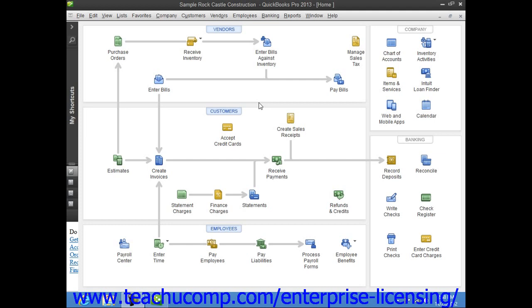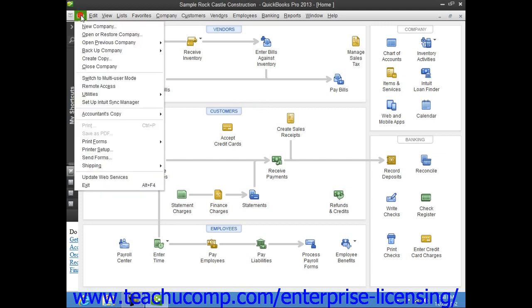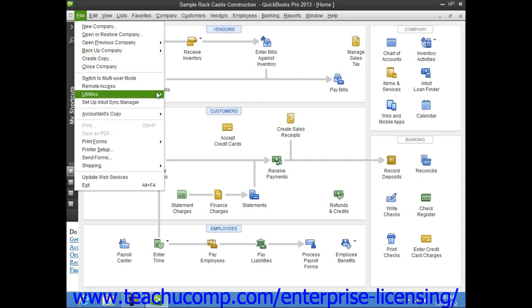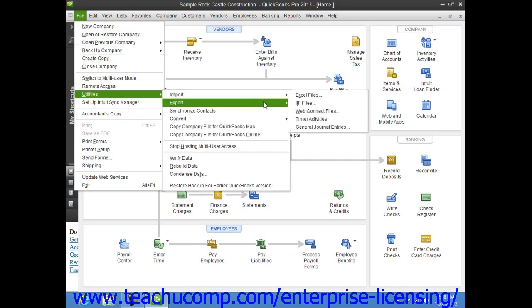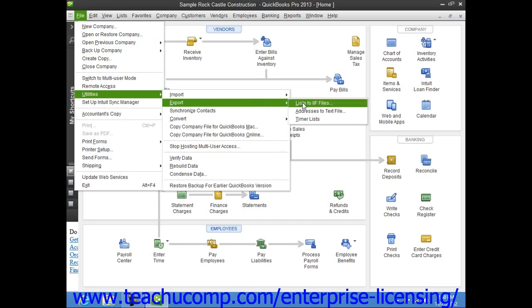You create export files by selecting File from the menu bar, rolling down to the Utilities command, rolling over to the Export command, and then choosing Lists to IIF Files.